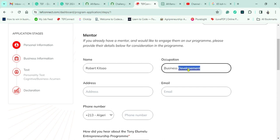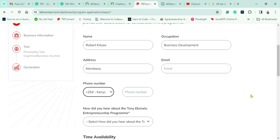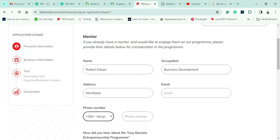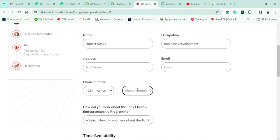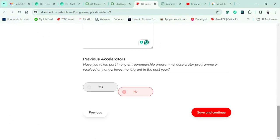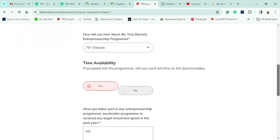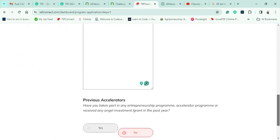I have more than one mentor, but only one is needed here. A huge shout-out to Mesa Etiang, who has also been a great mentor for entrepreneurship and business development. The next stage asks whether you've participated in any entrepreneurship program or accelerator. This is where I feel I might not advance in TEF, because I have taken part in a business accelerator — even though I never received funding — and I feel that may work against me.